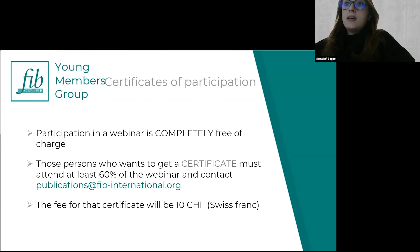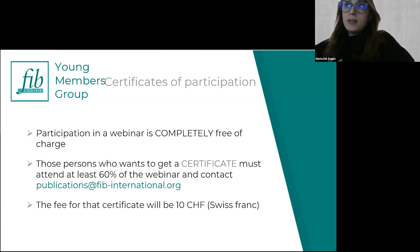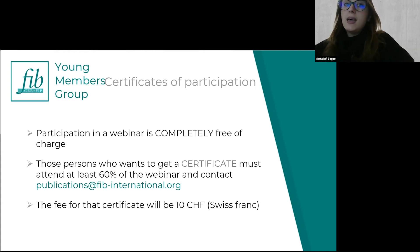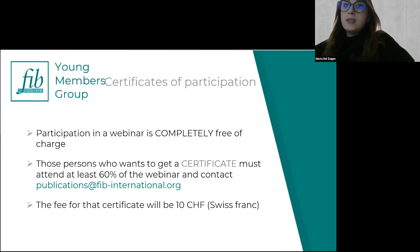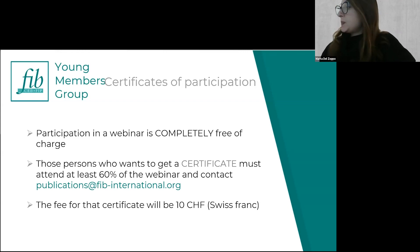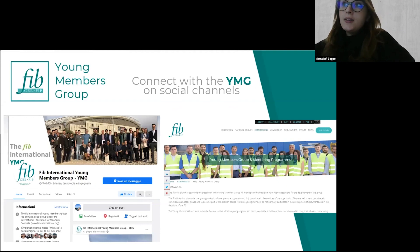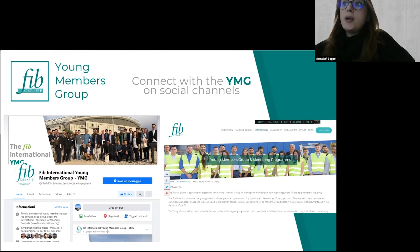Participation in this event is completely free of charge. If you need a certificate of participation, you can contact the fib publication office — you must attend at least 60% of the event to obtain certification, at a cost of 10 Swiss francs. To follow our activities or join the Young Members Group, you can find us on Facebook and on the official fib website.